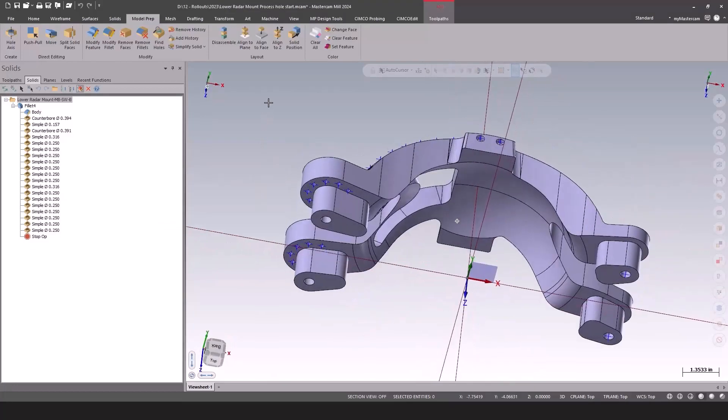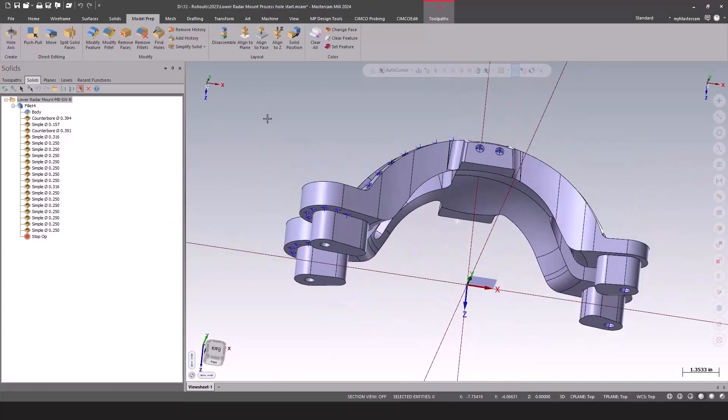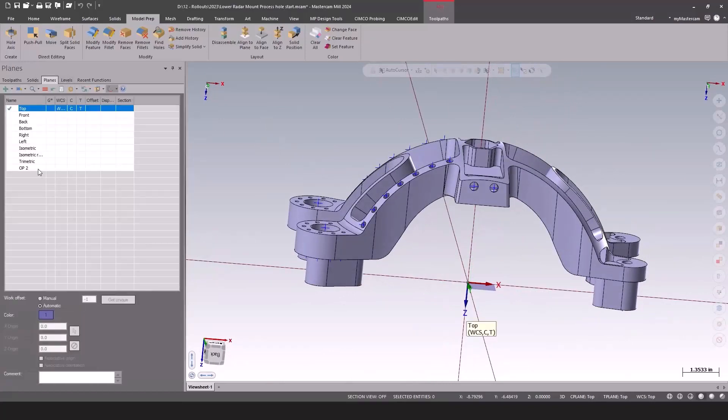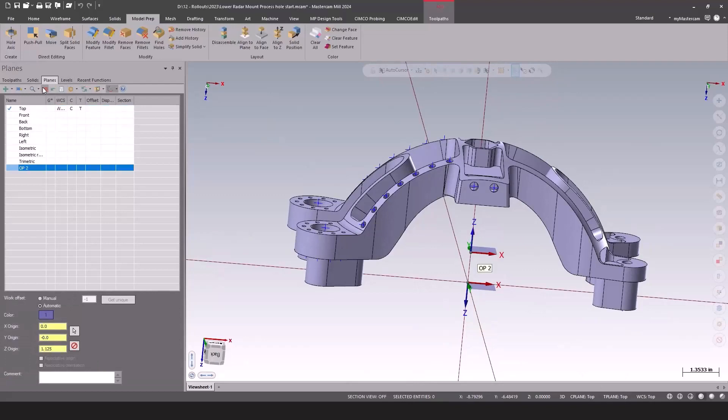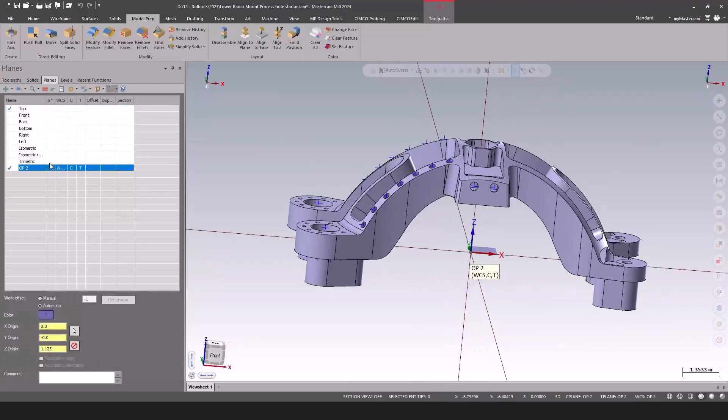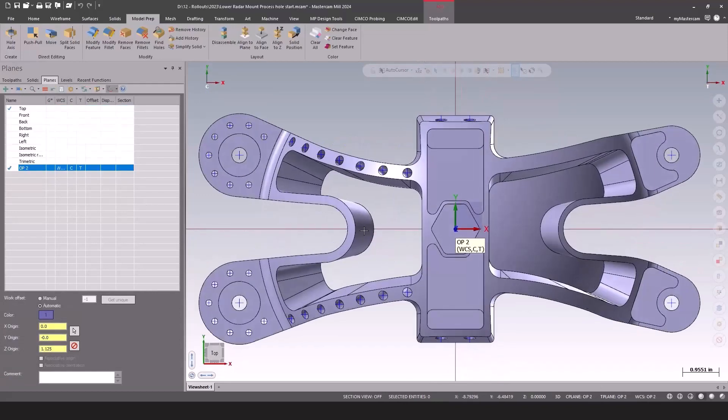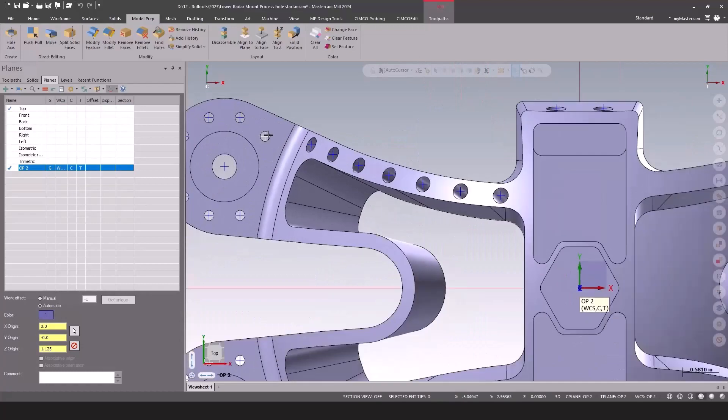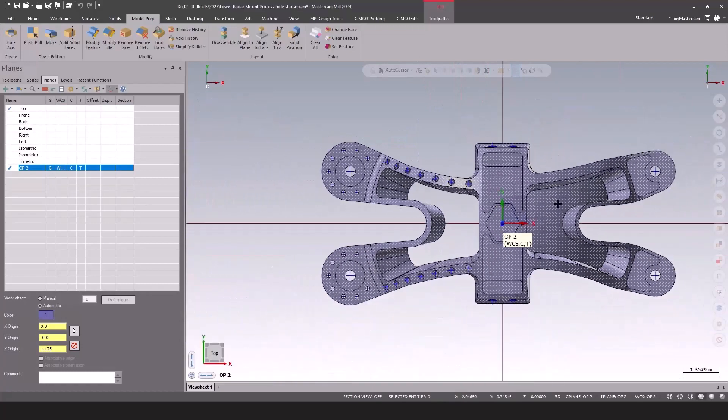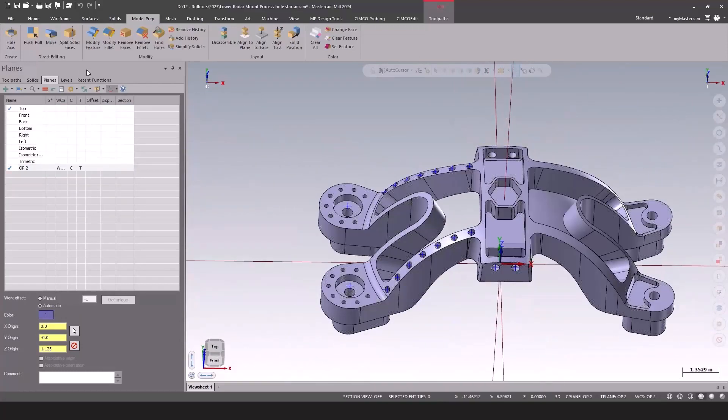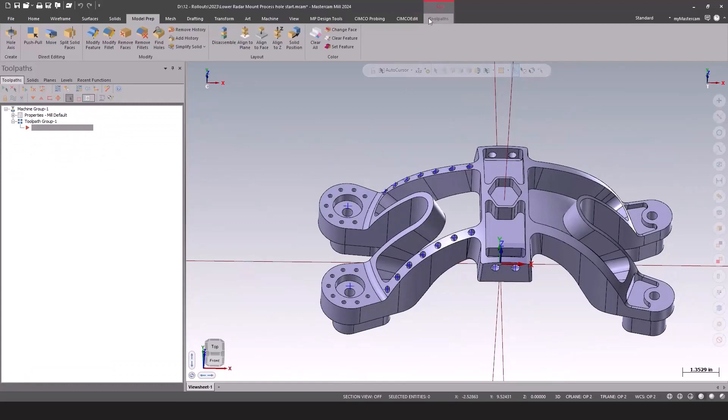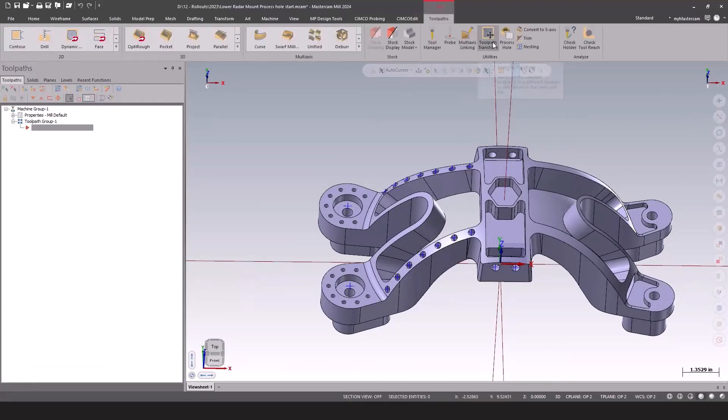Now, here's the thing. We're going to use a brand new toolpath called Process Hole that's going to take that solid definition directly and create the toolpath from it. But the hole recognition isn't necessarily the exact perfect one.